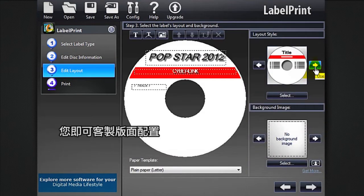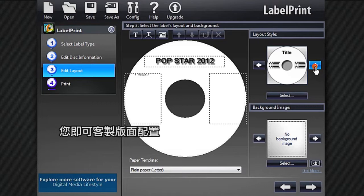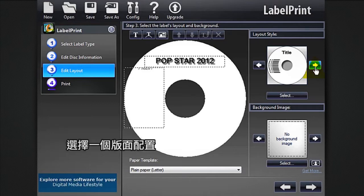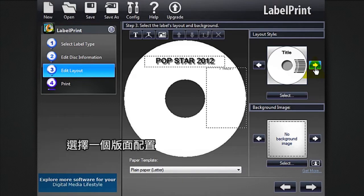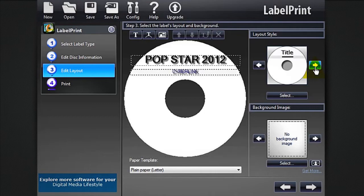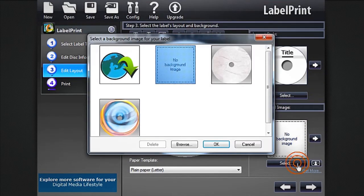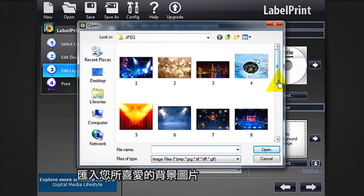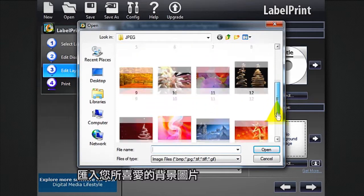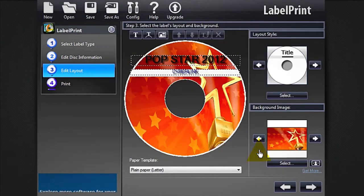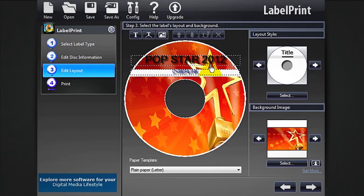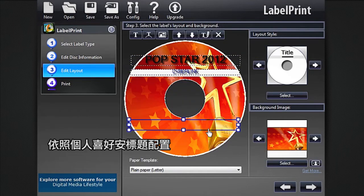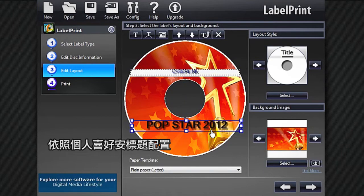Now comes the fun part: customizing the layout. Choose a layout style, import a background image of your choice, and arrange the text layout according to your taste.